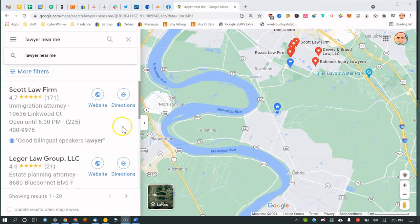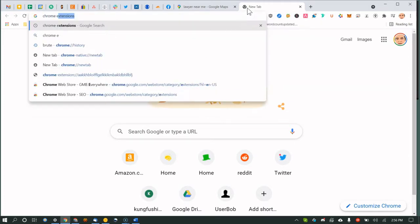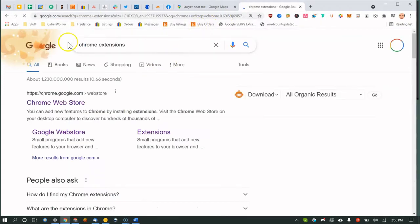This is what a Google search for 'lawyers near me' looks like on Google Maps. The idea is to gather competitive research — see what your competitors are doing correctly and do those things better, because that's what Google expects for local SEO and Google Maps rankings.